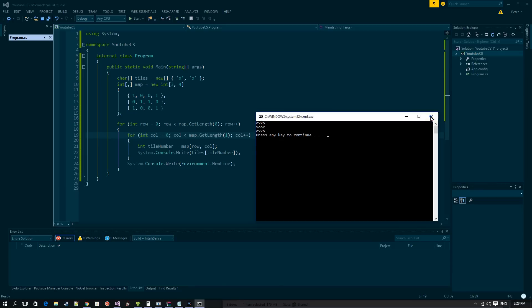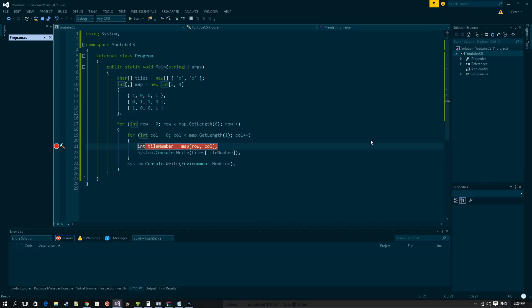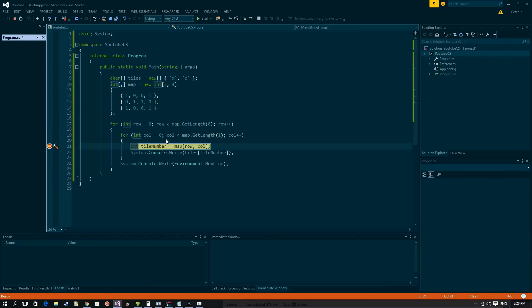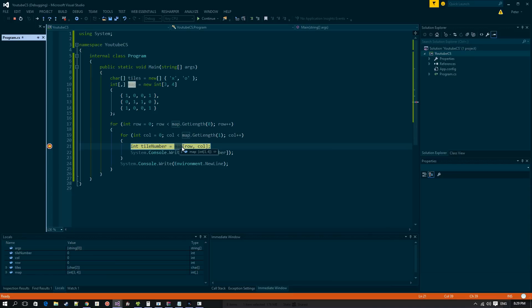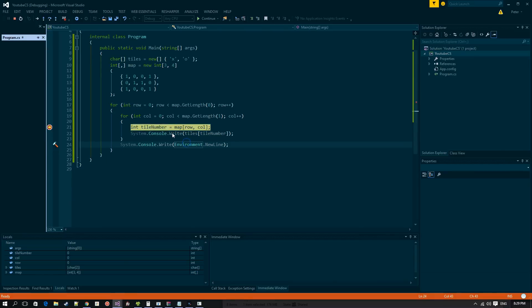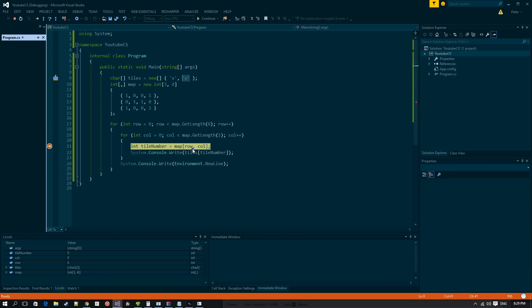Let's walk through what's happening using a breakpoint. Row equals zero, column equals zero. tileNumber is set to map[0][0], which holds the value 1. So tiles[1] is 'o', and we write 'o'. Next iteration: column becomes 1, map[0][1] is 0, so tiles[0] is 'x' and we display 'x'. This continues until everything is printed.